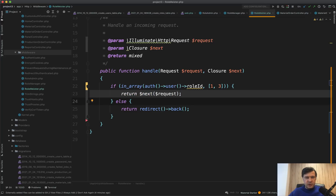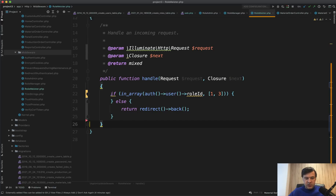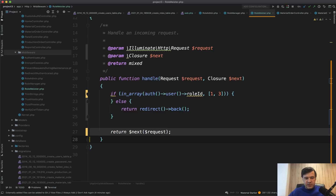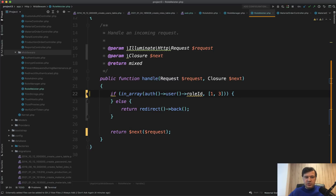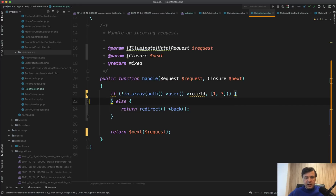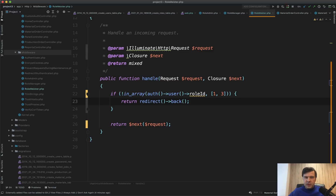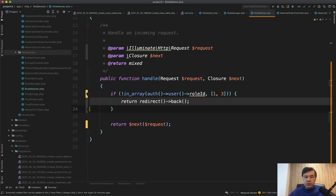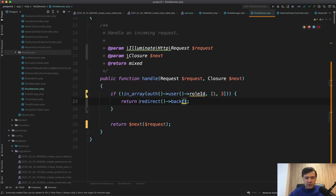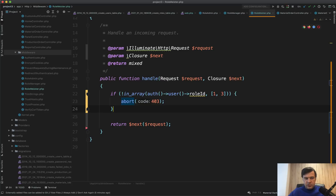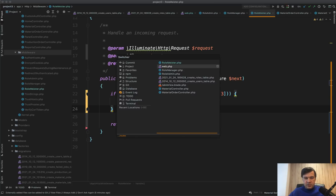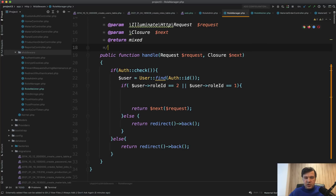A general thing about middleware: `return $next($request)` should come as the default return at the bottom, and any condition that stops this from happening should be higher up. So it's better to flip the condition — if the role ID is NOT what we need, return a redirect. That's more readable and more standard for Laravel middleware. Personally I wouldn't redirect the user back; I would show a 'not authorized' page using `abort(403)`.